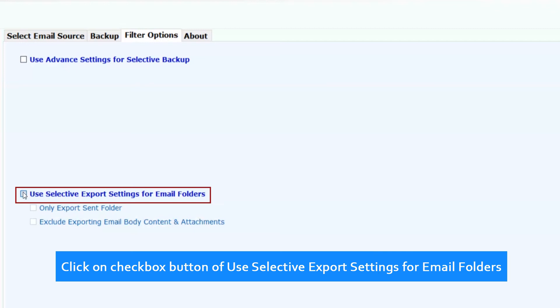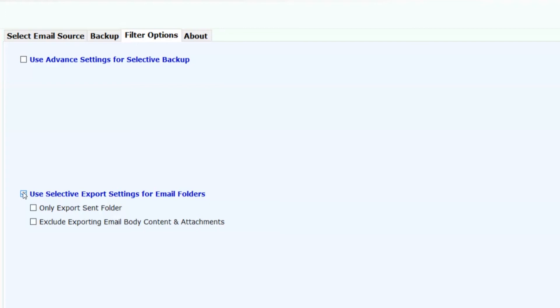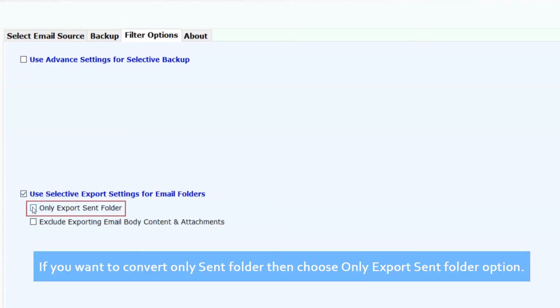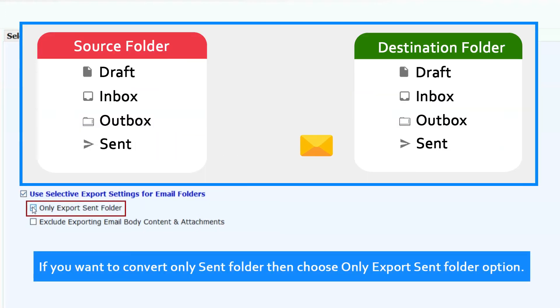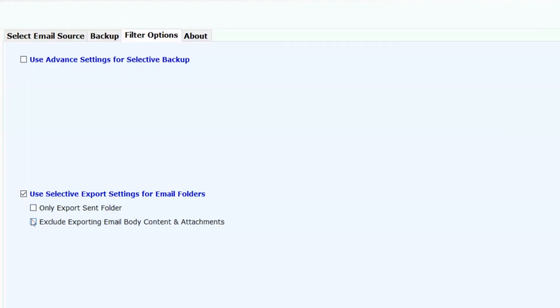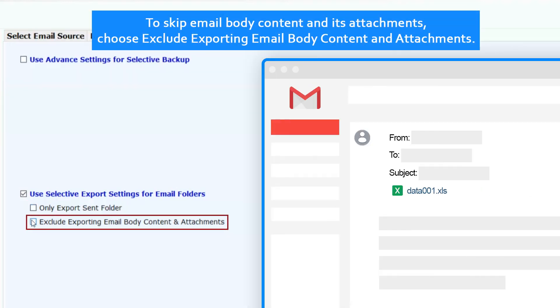Click on checkbox button of use selective export settings for email folders. If you want to convert only sent folder, then choose only export sent folder option. To skip email body content and its attachments, choose exclude exporting email body content and attachments.